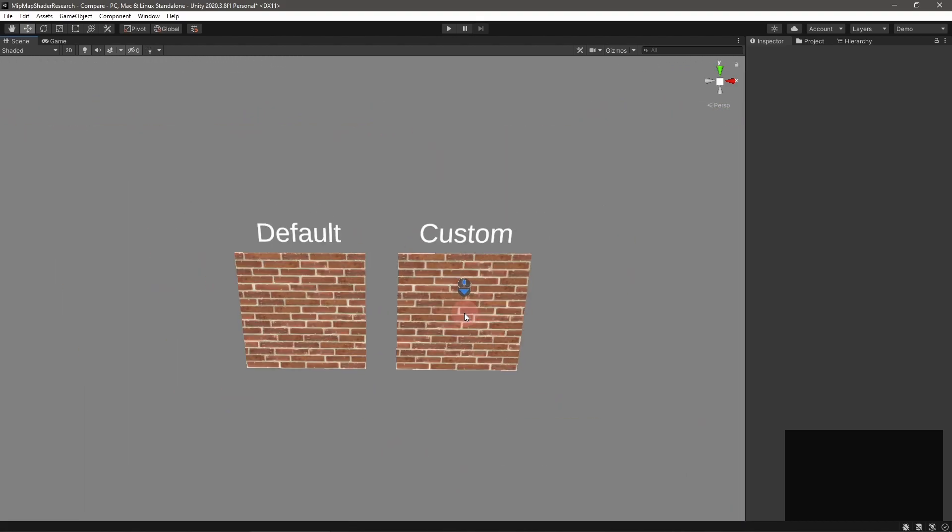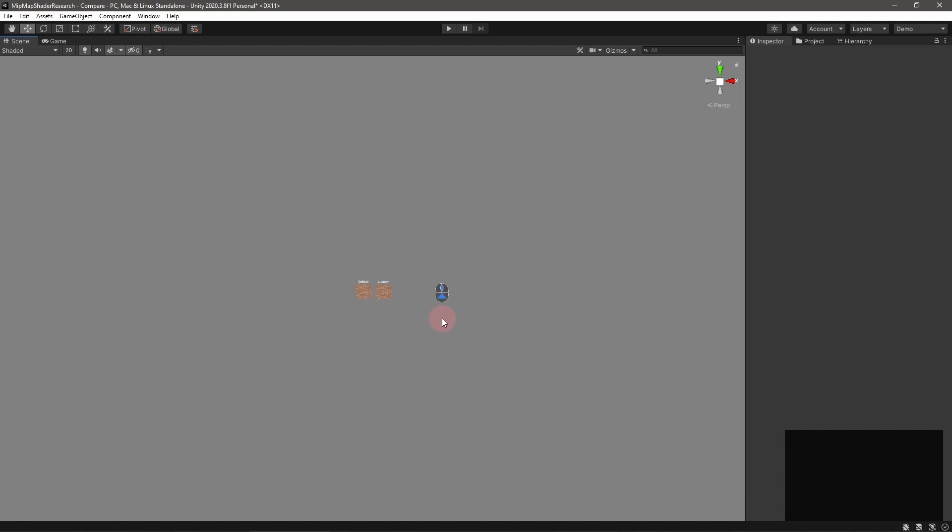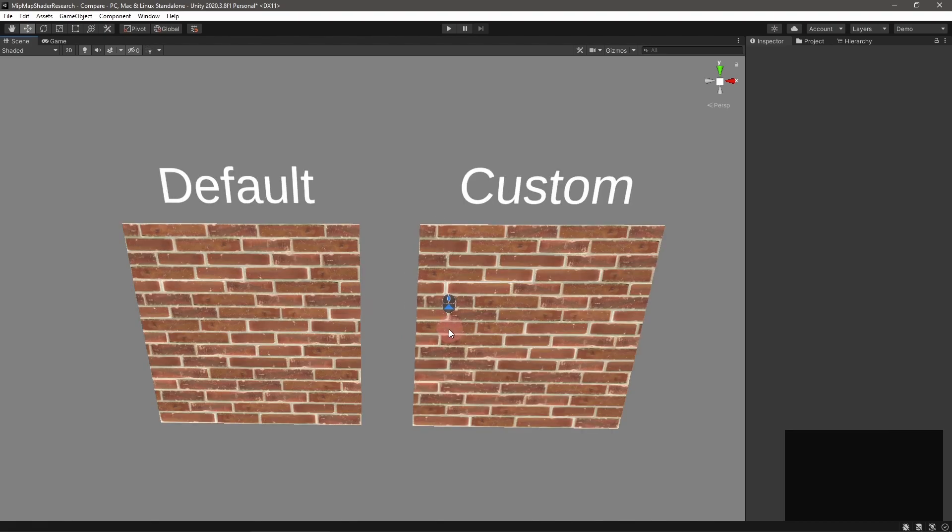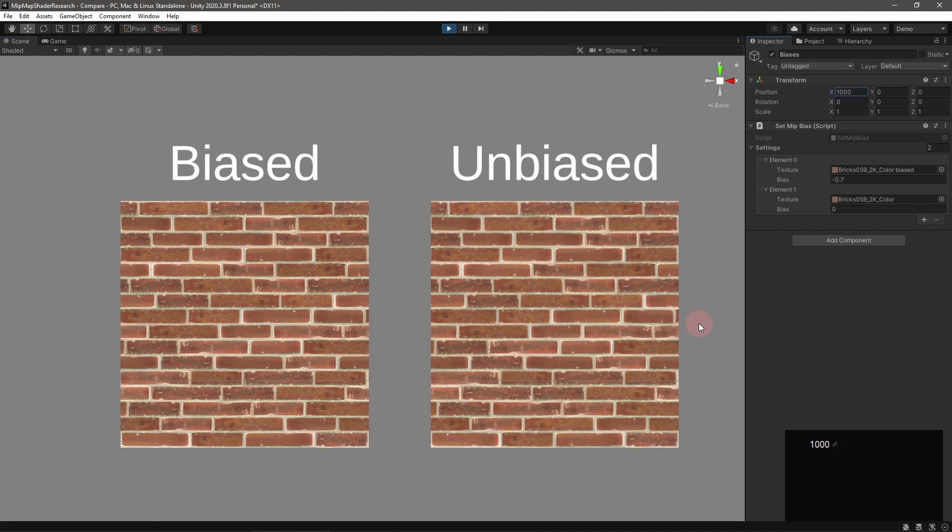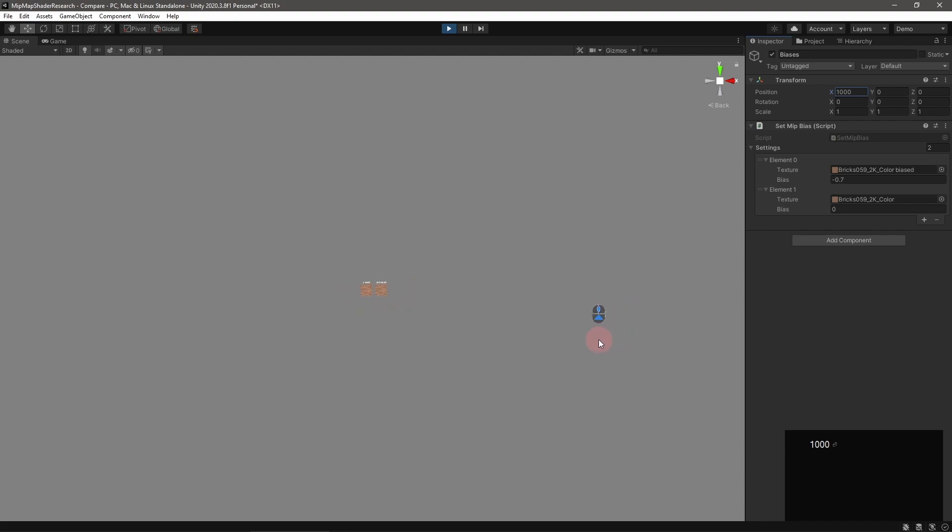Alright, let's circle back to mipmap bias. This feature can be pretty useful if you'd like a texture to favor a more or less detailed mipmap. For instance, in VR, it's often recommended to set the mipmap bias to negative 0.7. This causes textures to favor lower mipmap levels, making everything look sharper.